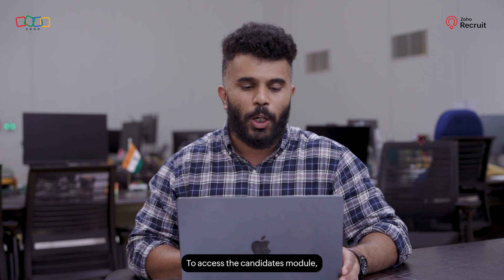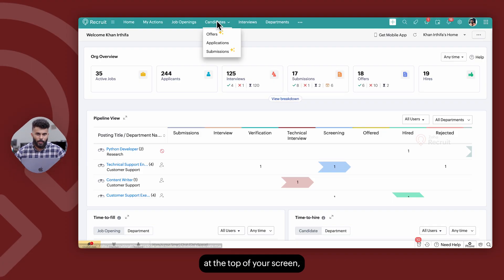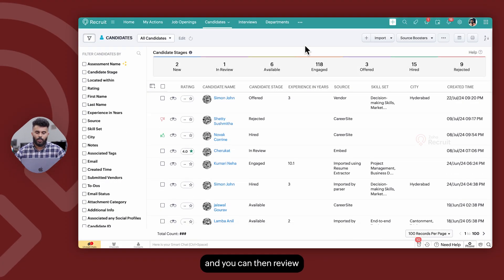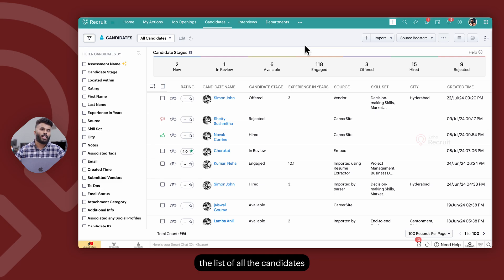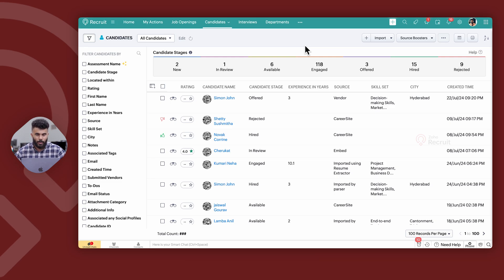To access the candidates module click on candidates at the top of your screen and you can then review the list of all the candidates that are available on your Zoho Recruit account.